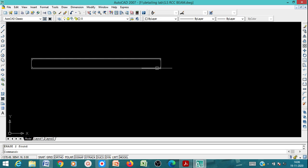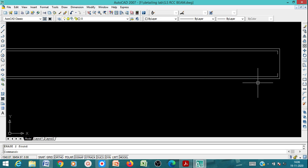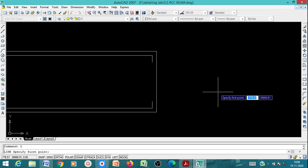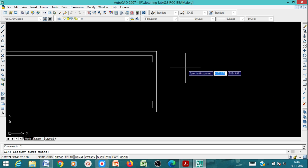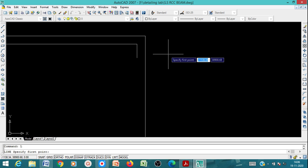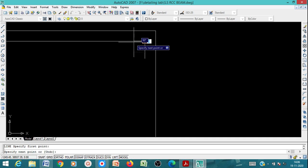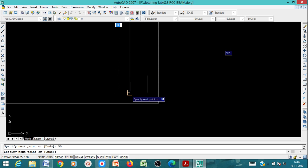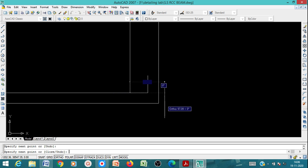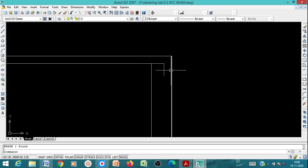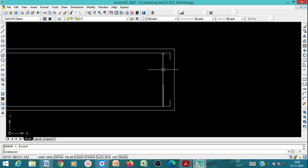After showing the longitudinal reinforcement, draw the stirrups. The first stirrup should be at a distance of 50mm from the bar end. Draw a line of 50mm, then project it vertically to show the first stirrup. You can then delete the construction line and the first stirrup is drawn.